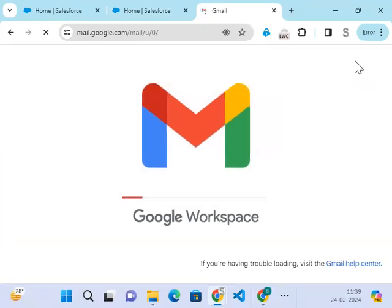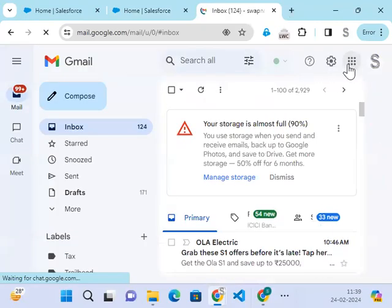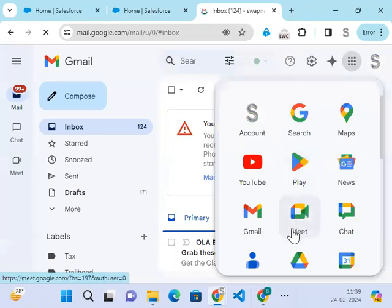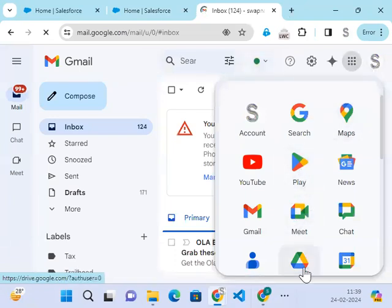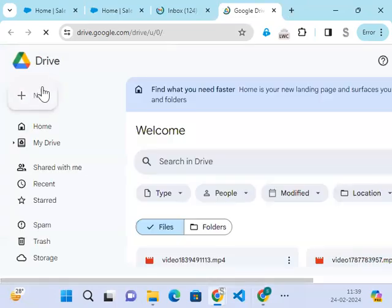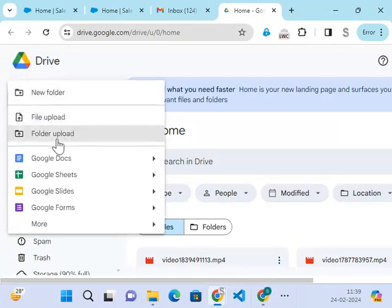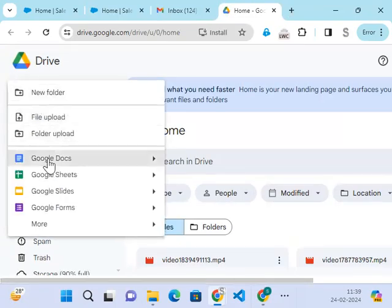Go to your Gmail account and go to the drive. In the drive, click on this plus button and create a documentation.